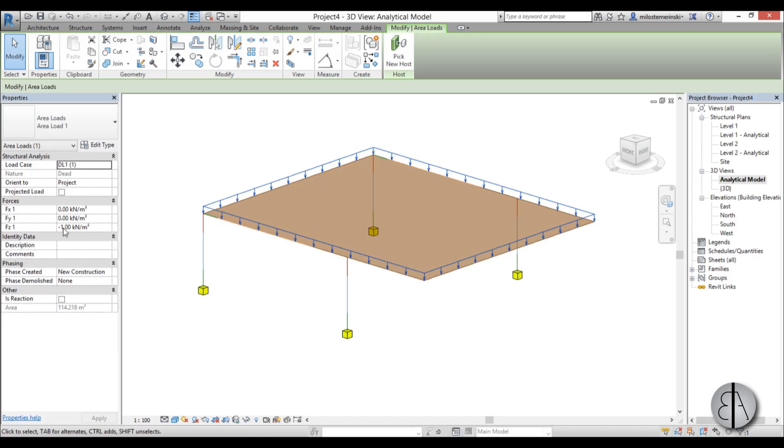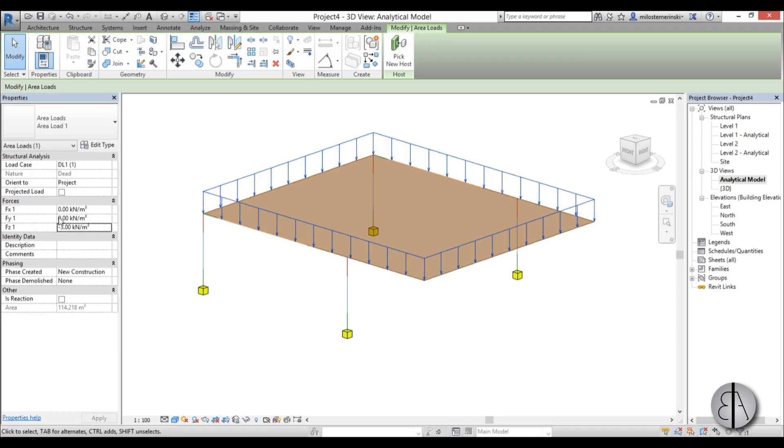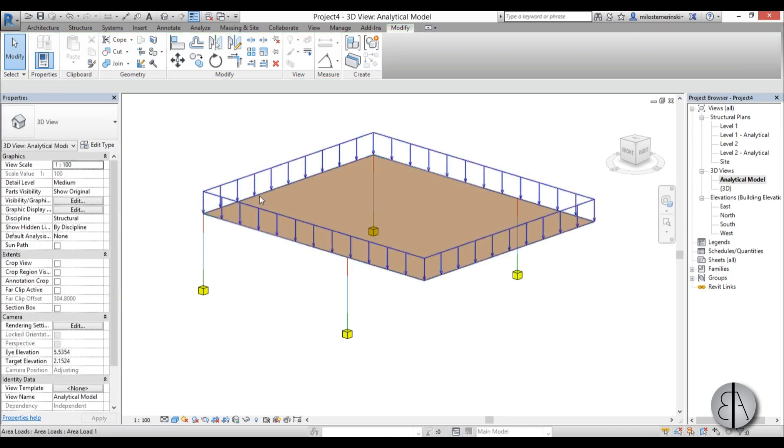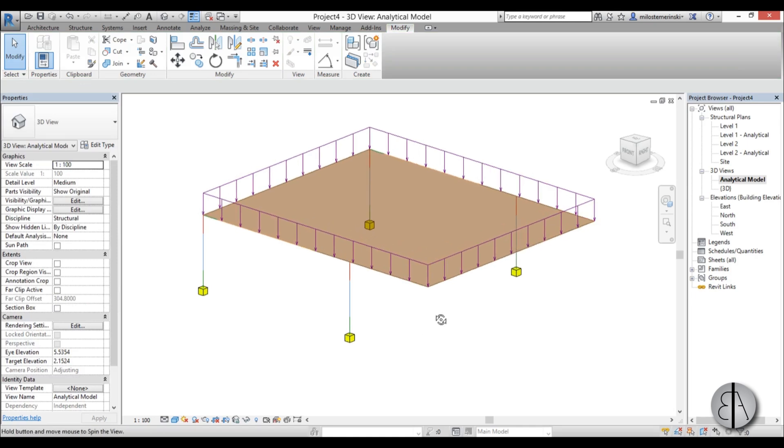Select it, change its value maybe to three. And if you go minus, it will go down. And if you go plus, it will basically push it from below. So this is what you want to have.